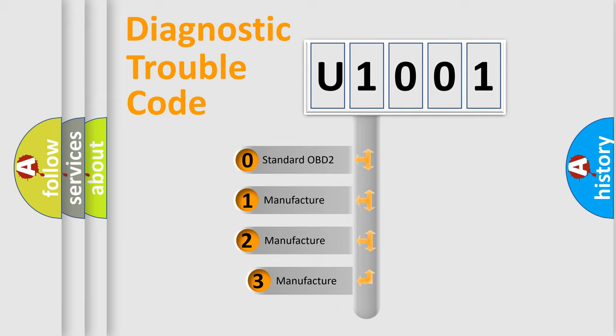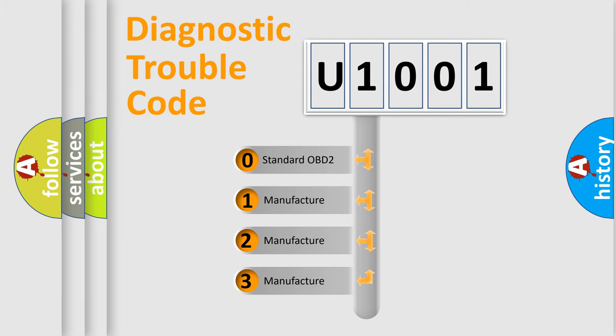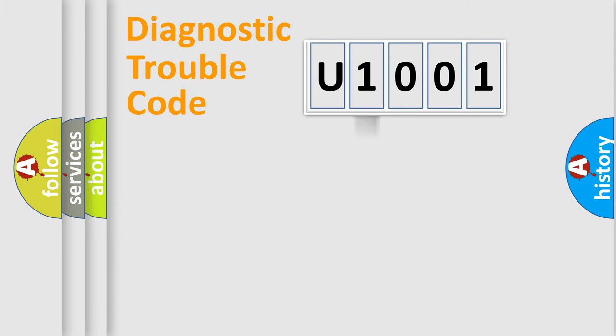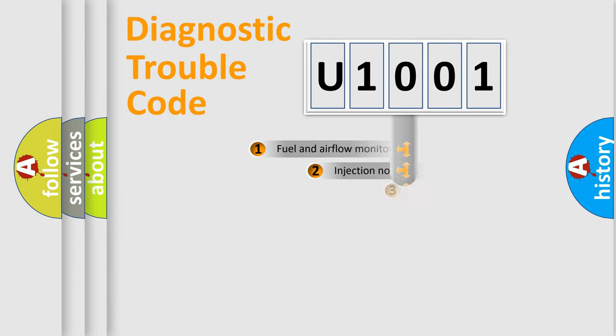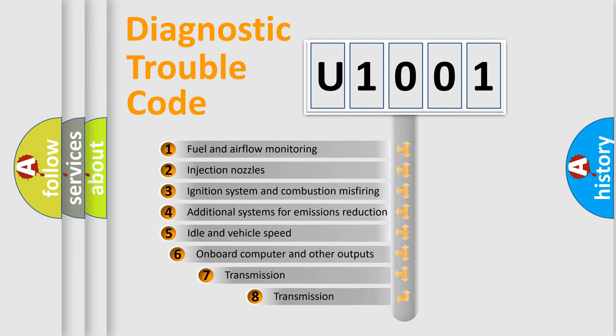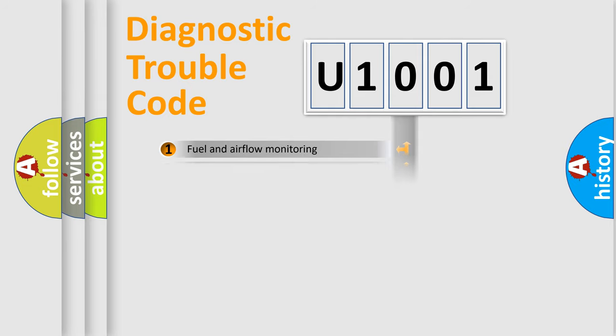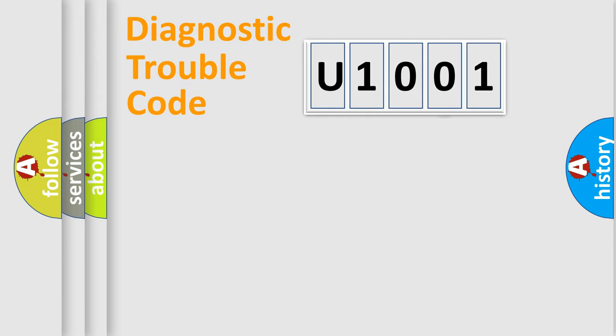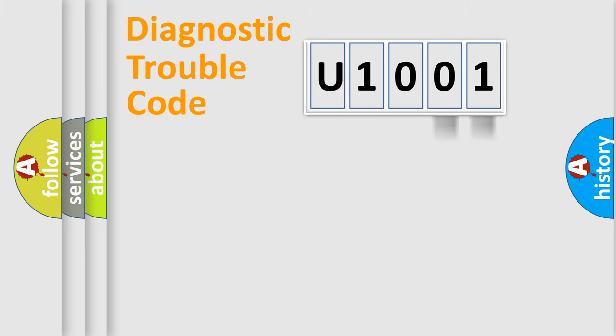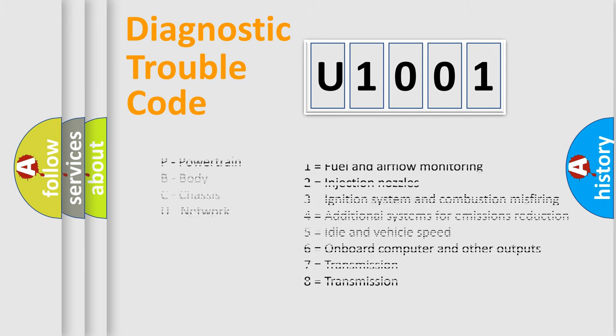If the second character is expressed as zero, it is a standardized error. In the case of numbers 1, 2, or 3, it is a more specific expression of the car-specific error. The third character specifies a subset of errors. The distribution shown is valid only for the standardized DTC code. Only the last two characters define the specific fault of the group. Let's not forget that such a division is valid only if the second character code is expressed by the number zero.